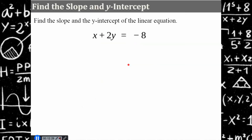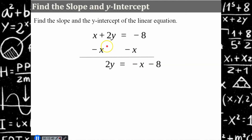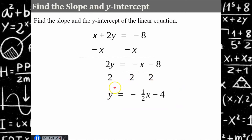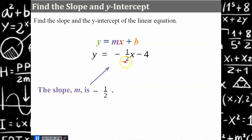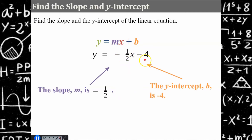Go ahead and pause, identify the slope and the y-intercept. Come back and hit play when you're ready to check your work. Welcome back. First, solve for y to put it in slope-intercept form: subtract x from both sides, then divide all terms by 2. In slope-intercept form: y equals negative 1.5x subtract 4. Negative 1 divided by 2 gives negative 1.5 for the slope; negative 8 divided by 2 is negative 4. The slope is negative 1.5 and the y-intercept is negative 4.